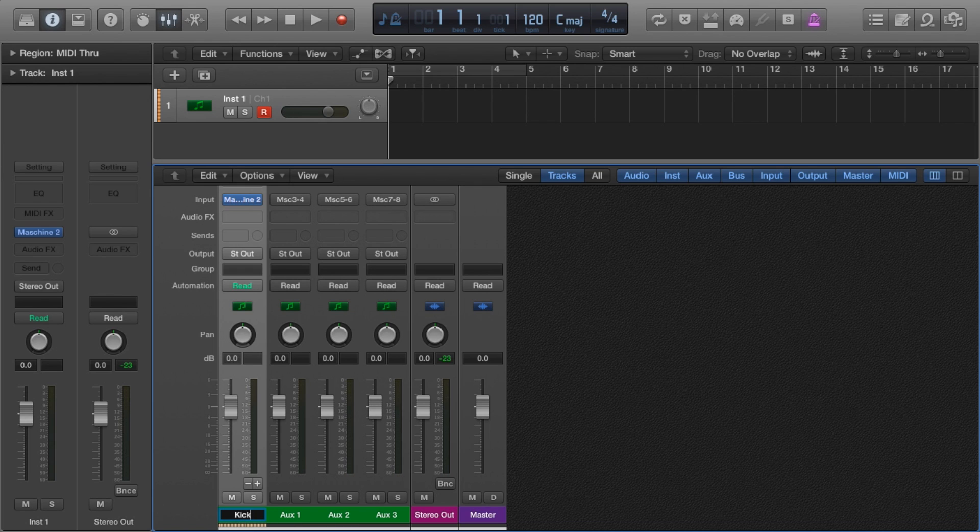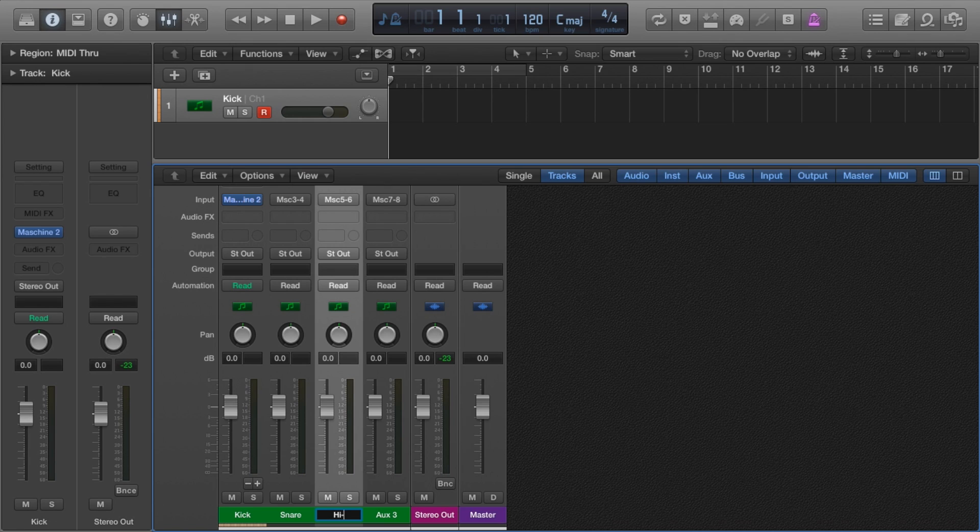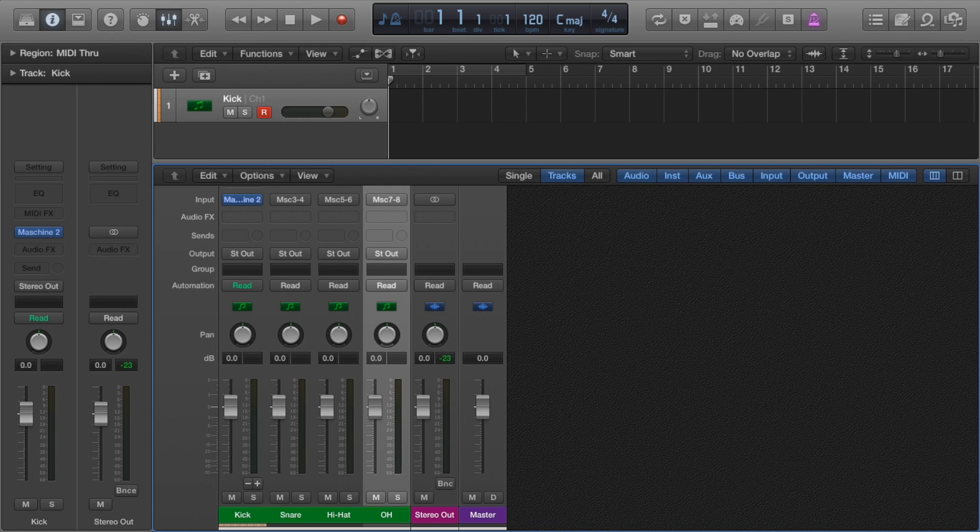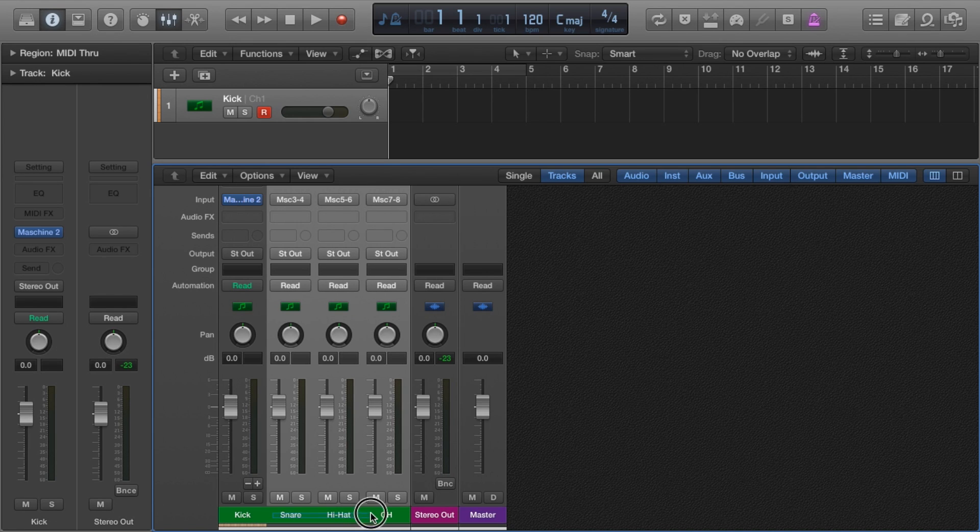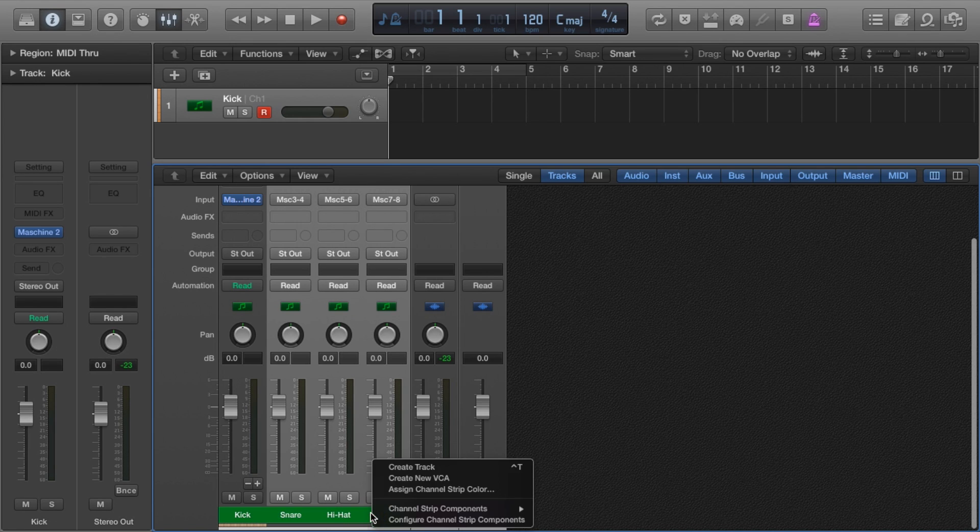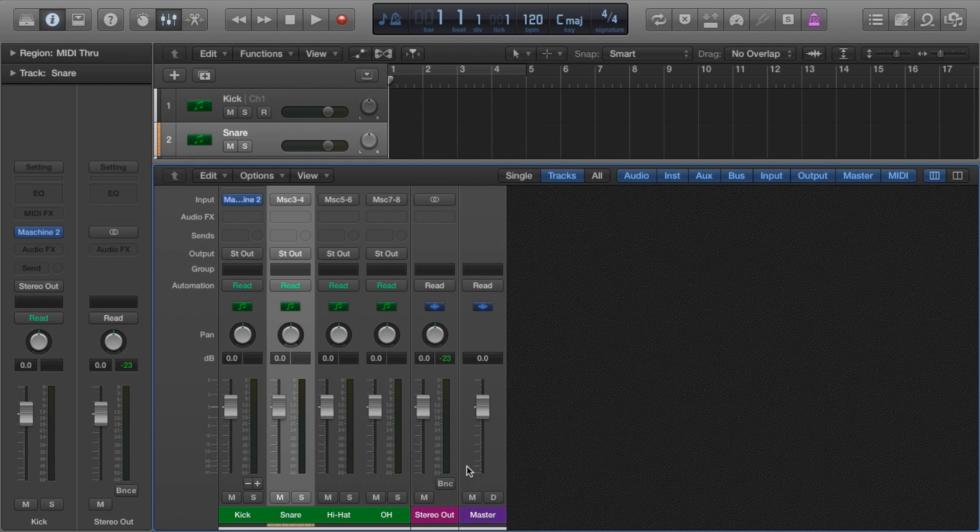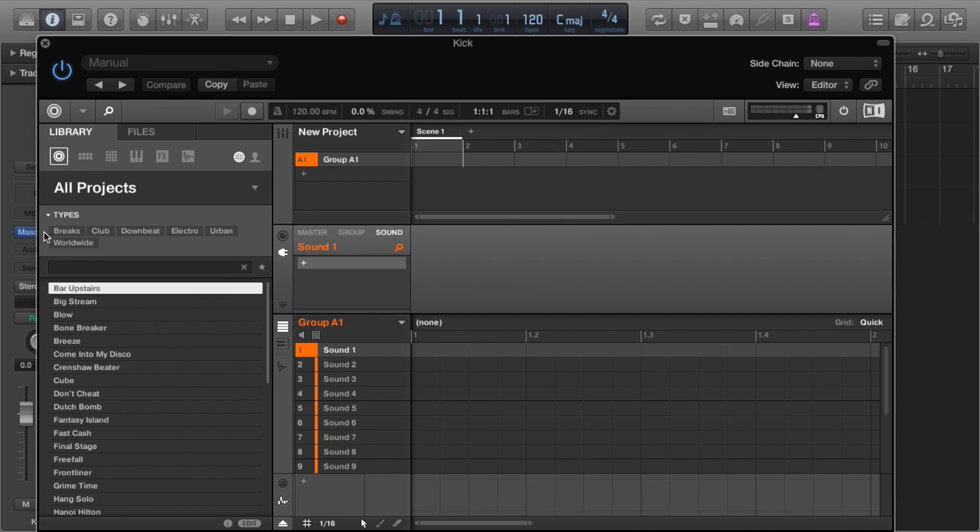Just highlight each channel, right-click, and create track.